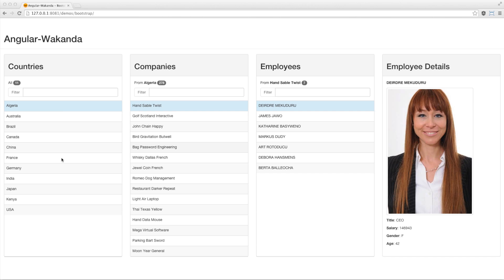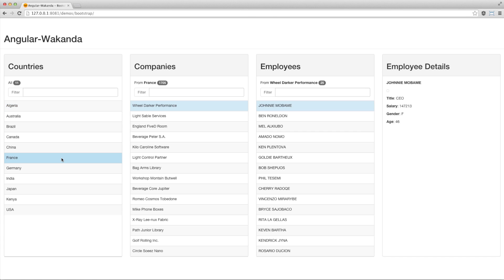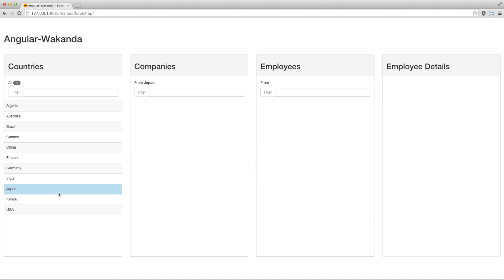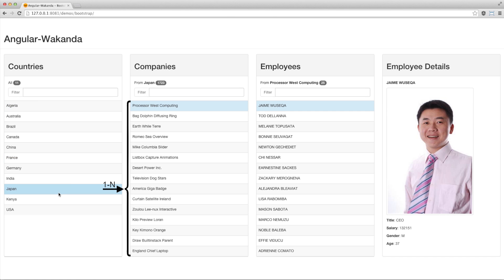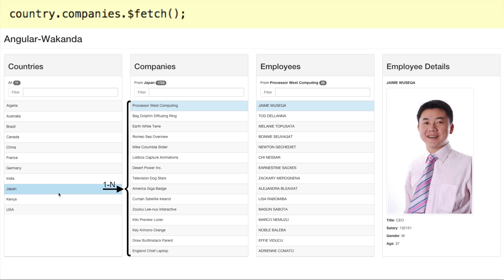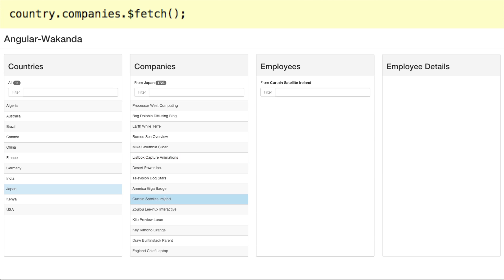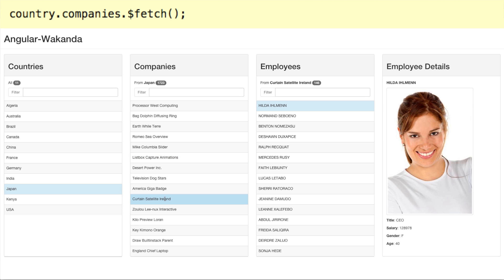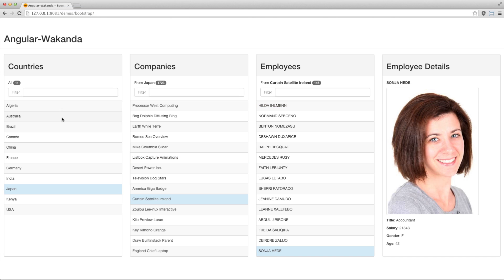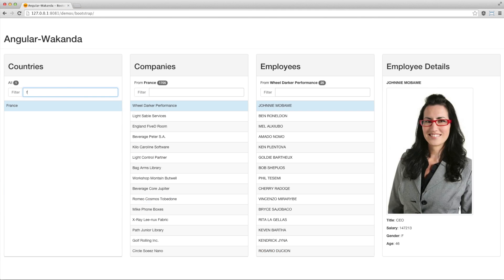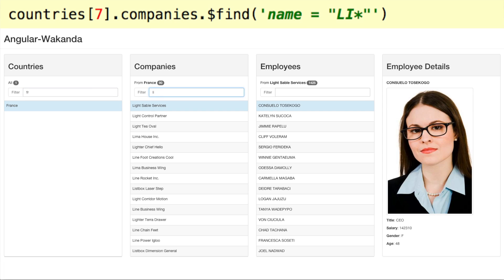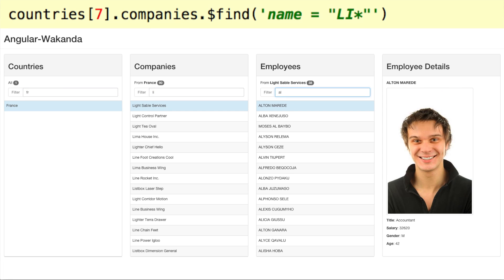Each list is associated with a current element. When the country or company has changed, we can simply use the $fetch method in Angular Wakanda to update the connected list — here, country.companies.$fetch. You can also easily filter the companies of a specific country with $find.